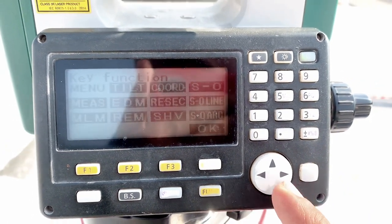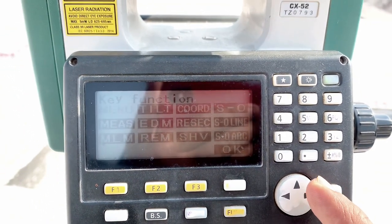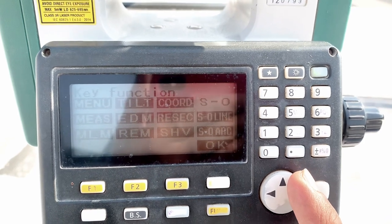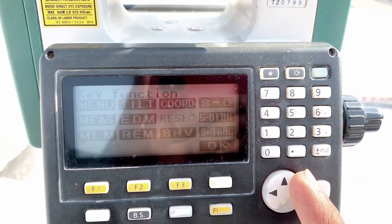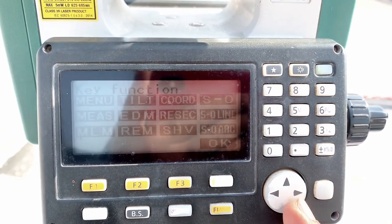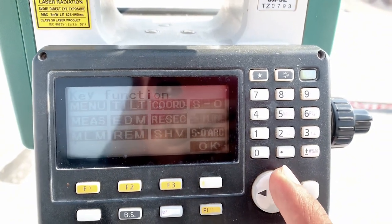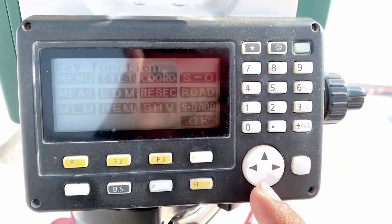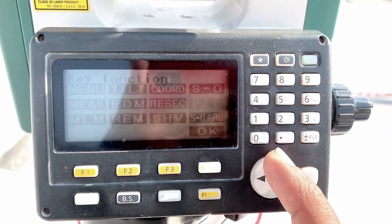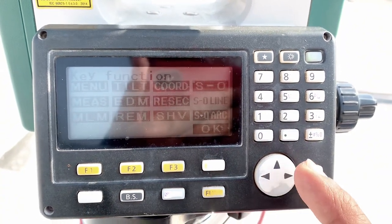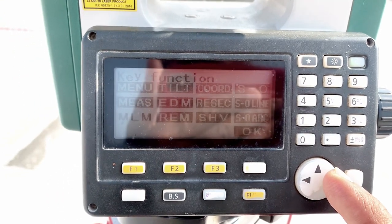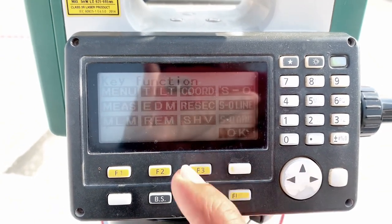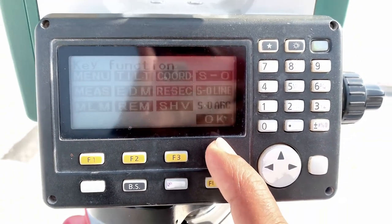Under Define Key Function, I selected: Menu, Tilt — which we use most when setting up the machine for leveling — then Coordinates, SO Line, MLM, EDM, and Resection. For example, you can change SO Line to any other option — just press the cursor up or down to select what you want. These are the options: MLM, REM, slope/horizontal/vertical, and SOR.